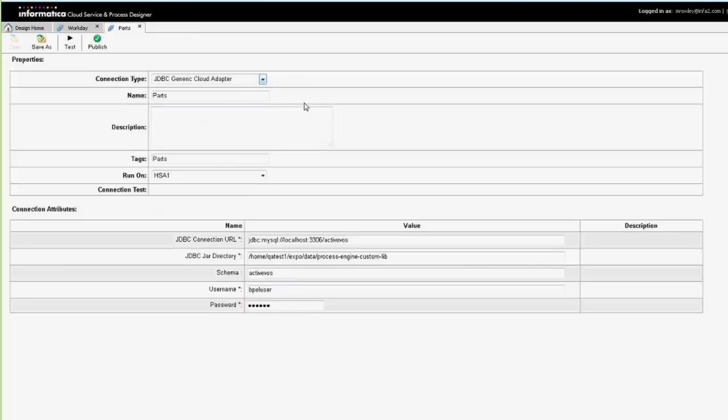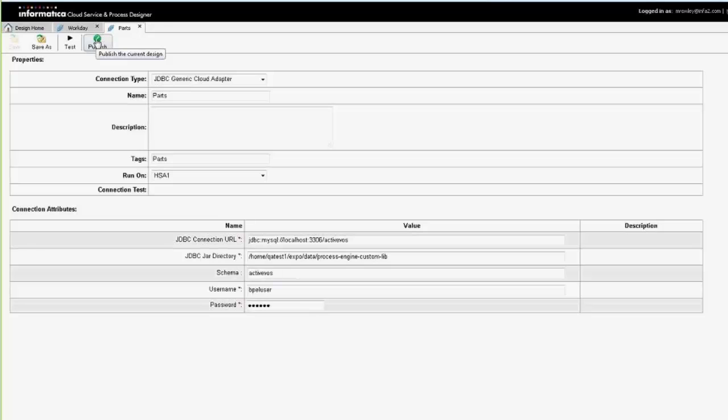You set up, you give it the connectivity attributes that you need in order to access it, and you publish, and it's immediately available through the OData provider.